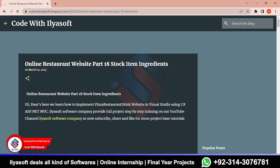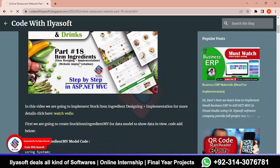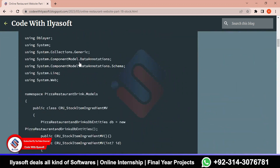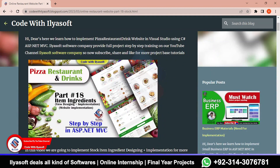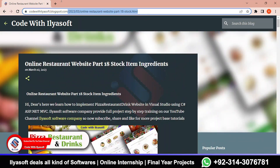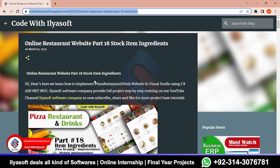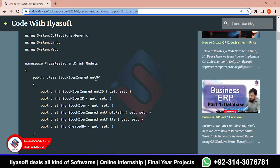Now you will see this block here. Full code is uploaded for this video. You will also get this link in the video description. Now follow how to implement this. Follow this block step by step.